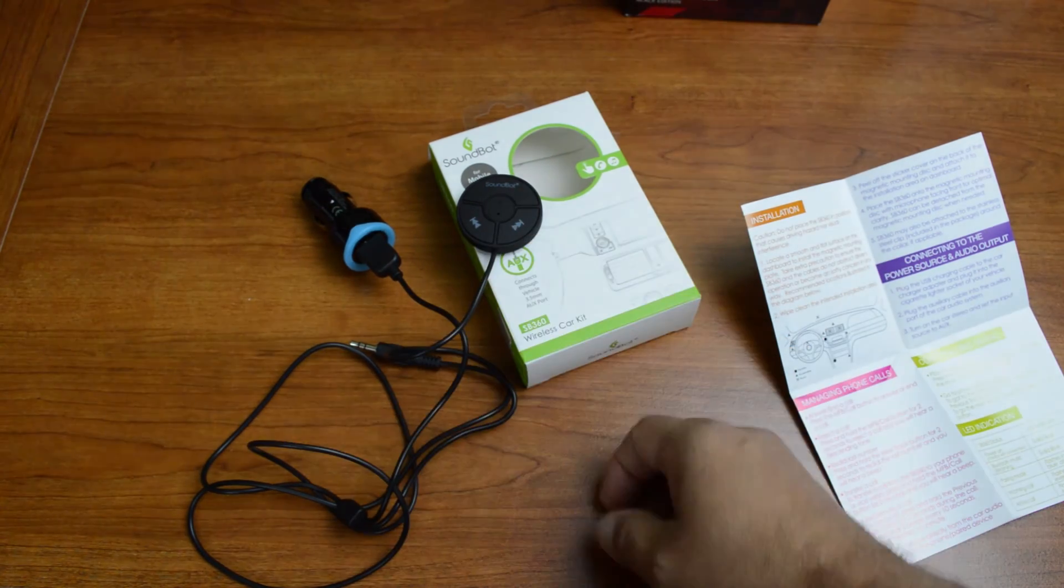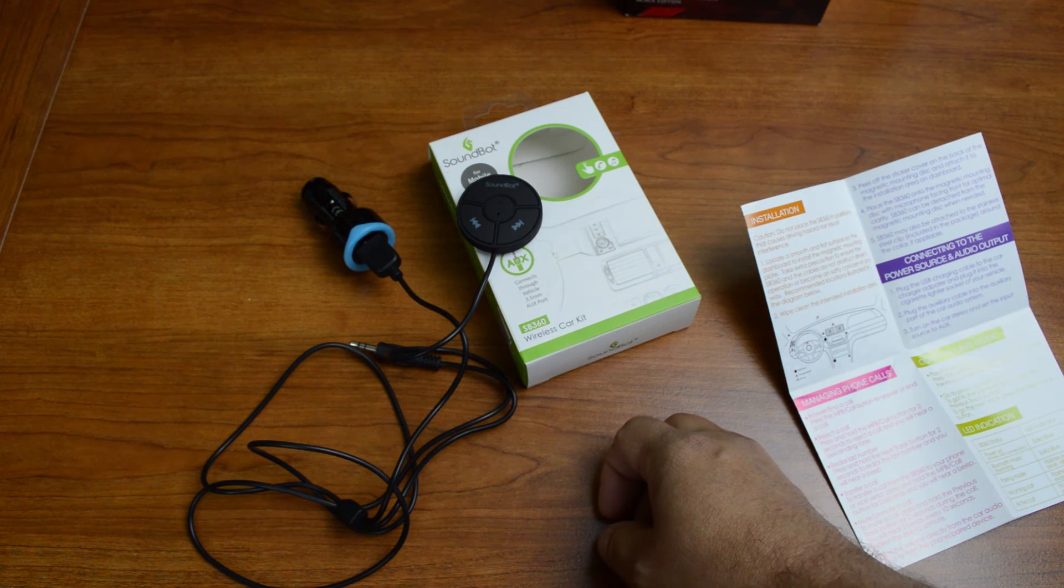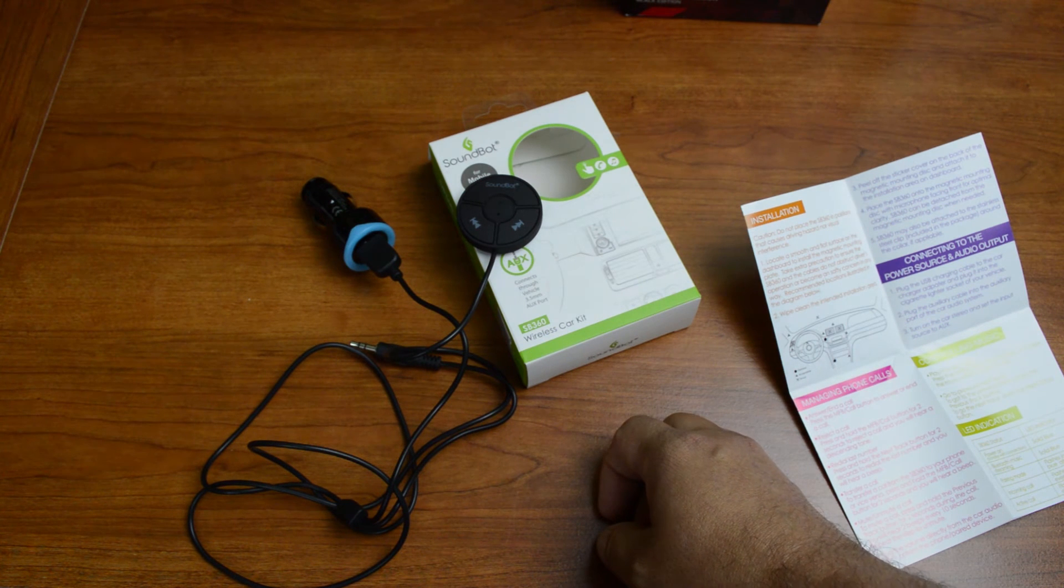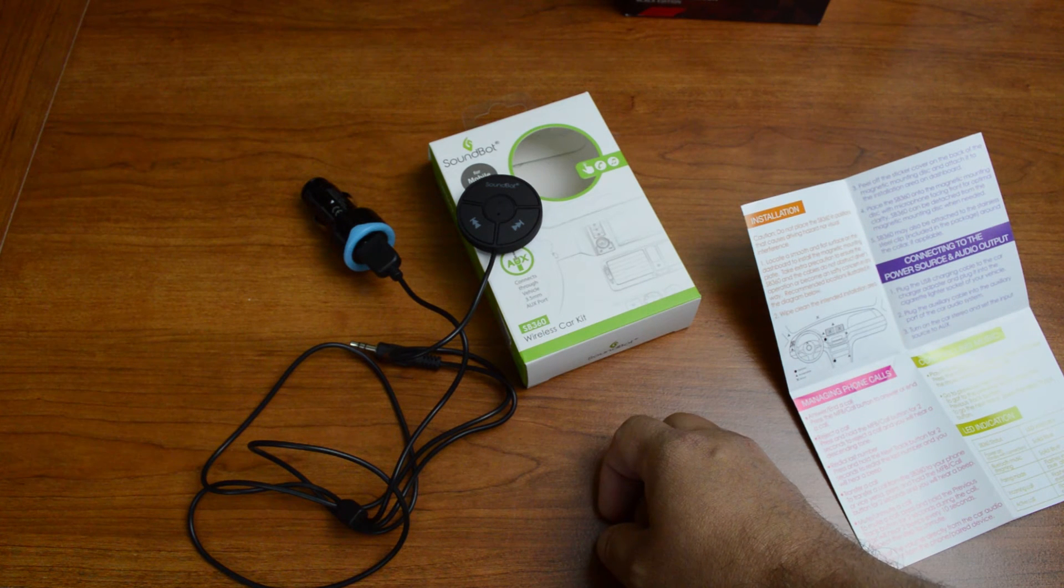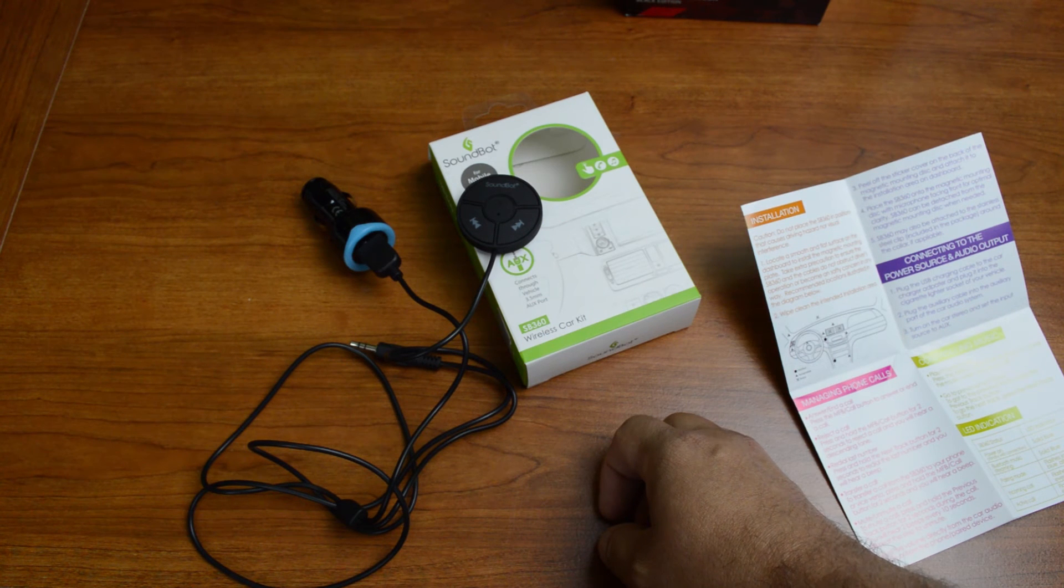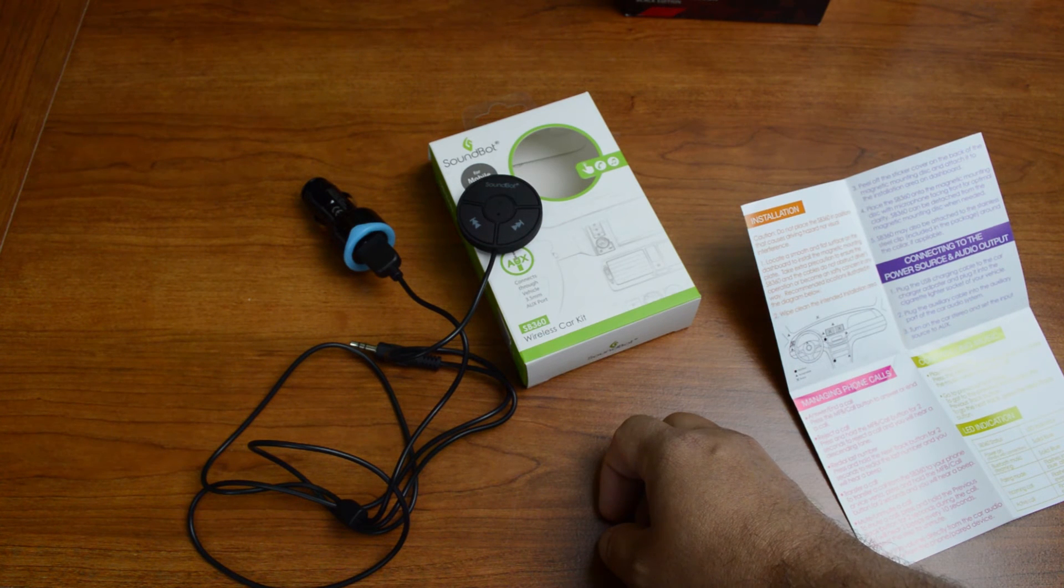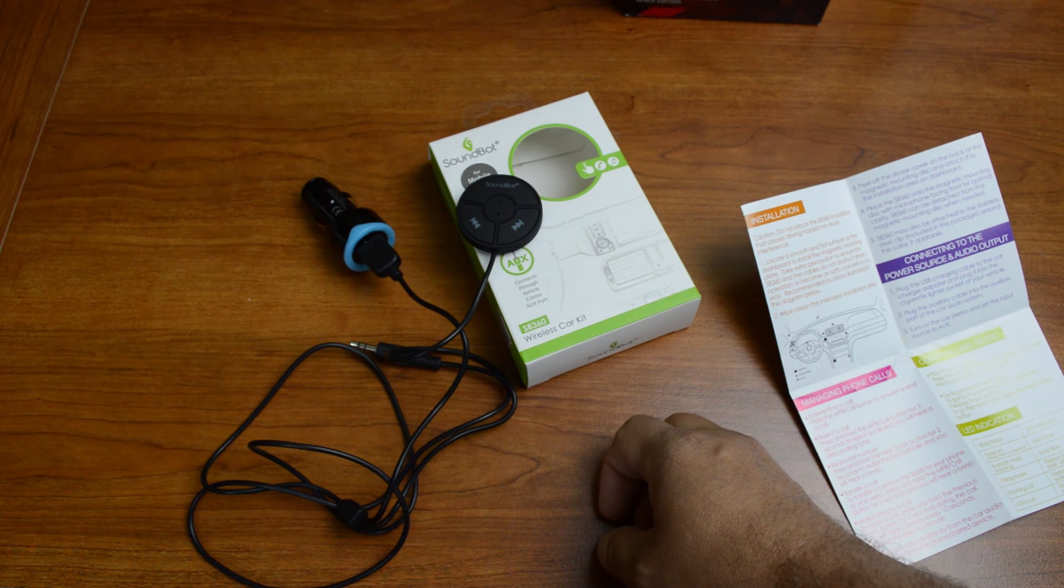Yeah, that was just a quick look at this product. I really highly recommend it. It's something that I think could potentially make people out there safer drivers. It's really convenient, and it's really clever.